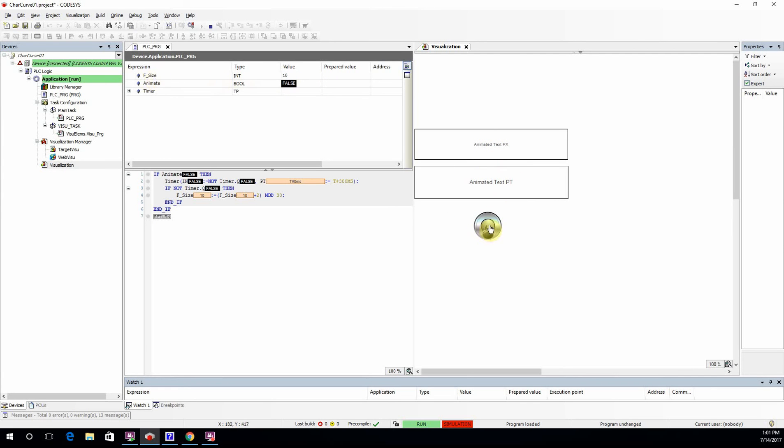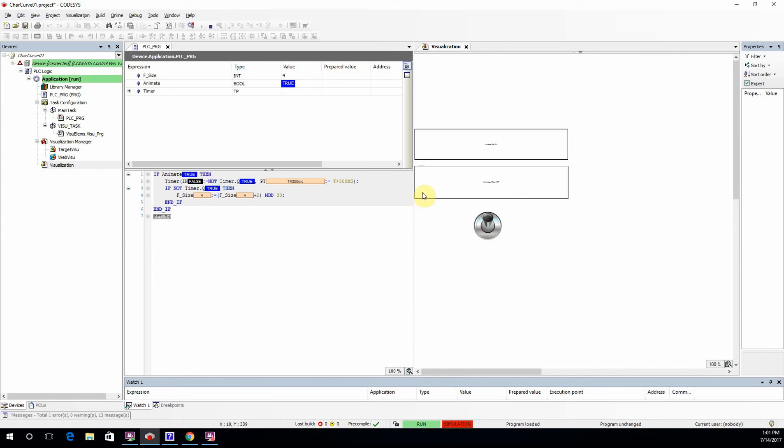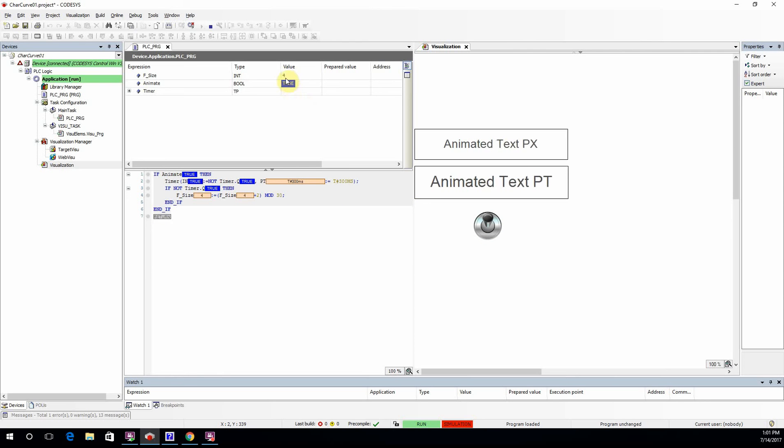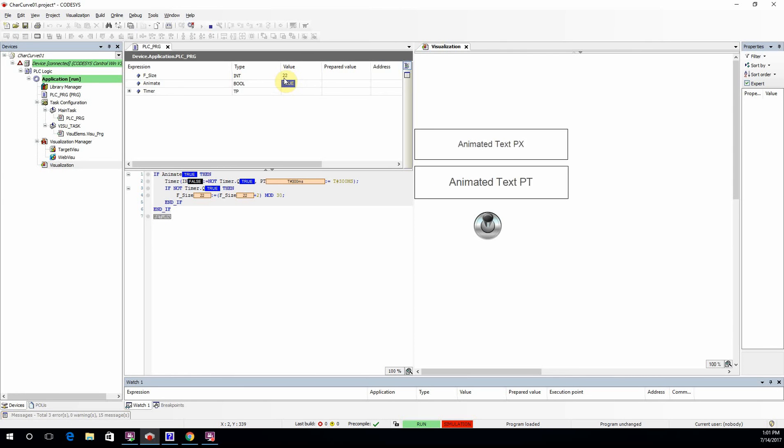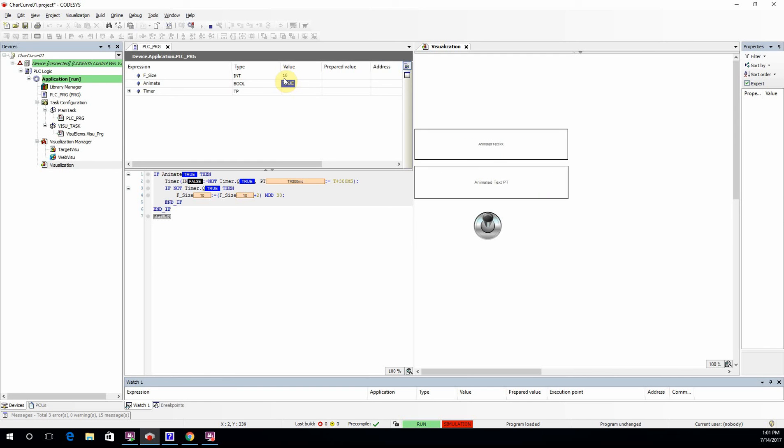As soon as I change the state of animate from false to true, you see that the size of the font changes. You can see it here as well as the other values. It starts from 0, goes up to 30, and then goes back to 0. Indeed, it goes up to 28; you don't have 30 here.